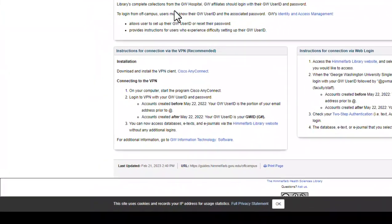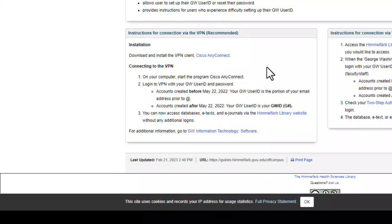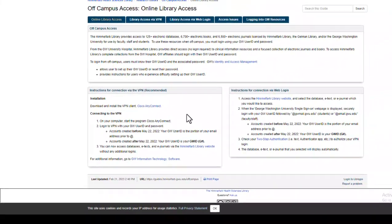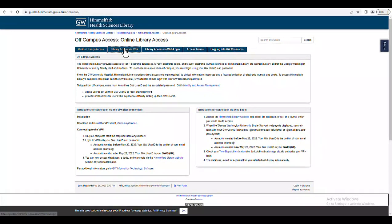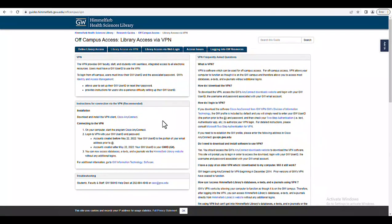Here I can see the directions for downloading and using the VPN client called Cisco AnyConnect. Once I have successfully downloaded Cisco AnyConnect, I will open the program on my computer and log in using my GW user ID and password. After signing into the VPN, I will be able to easily access Himmelfarb resources off campus. I can also click on this tab to learn more about the GW VPN.